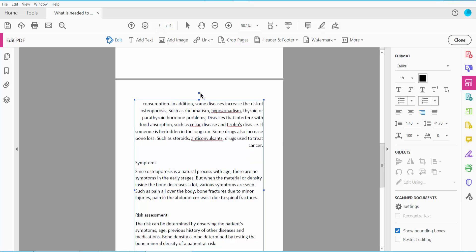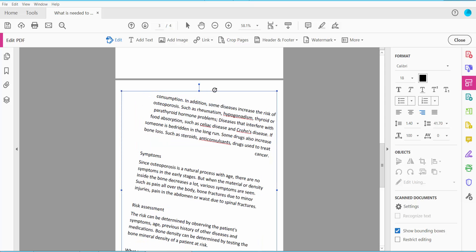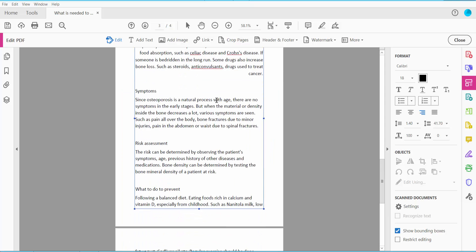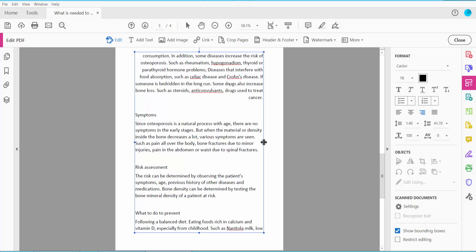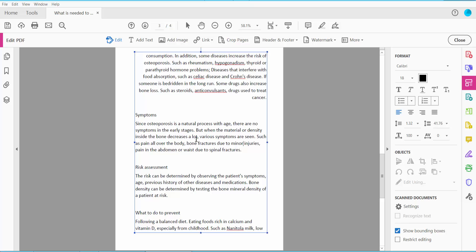Also you can rotate your text by clicking here. You see. And you can increase, decrease this text area border.